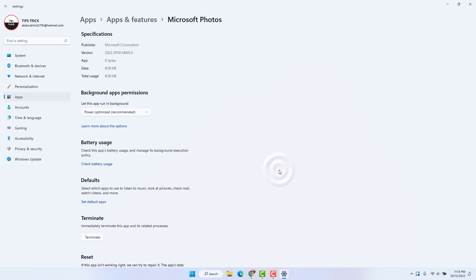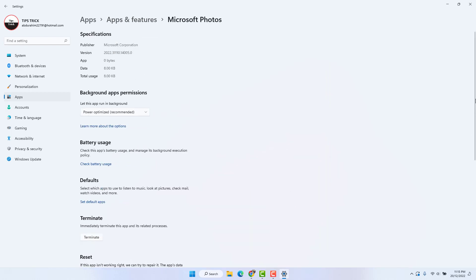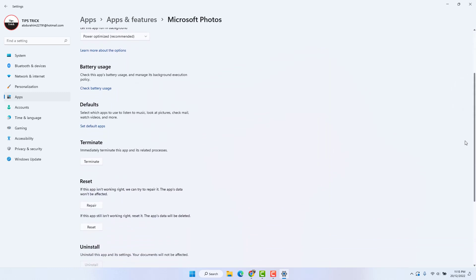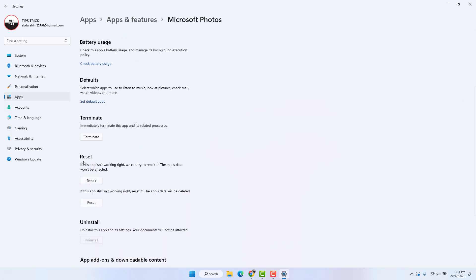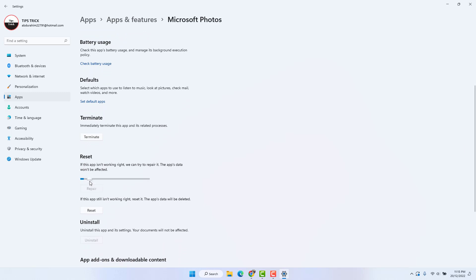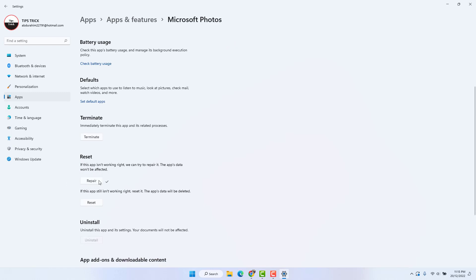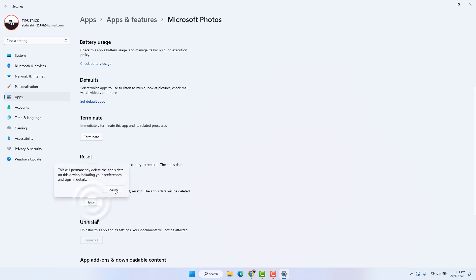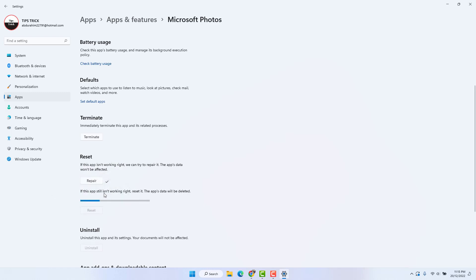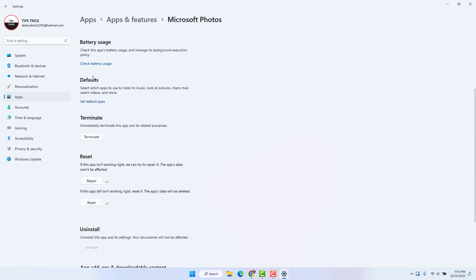Click the three-dot menu next to Microsoft Photos and click Advanced Options. Scroll down and you will find a Repair option — first try to repair Microsoft Photos, then try to open those pictures. Hopefully that will fix it. If it is not fixed, click Reset and hopefully that will resolve the issue. This is step number two.